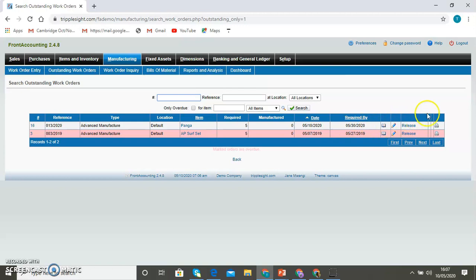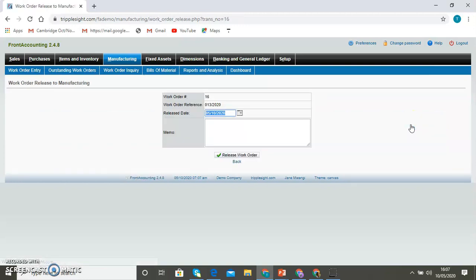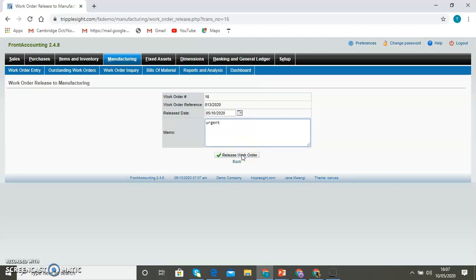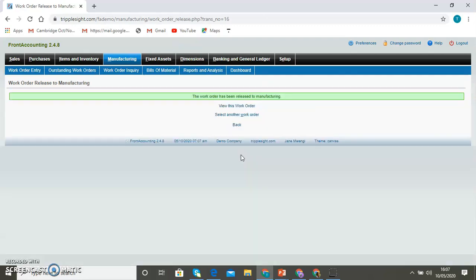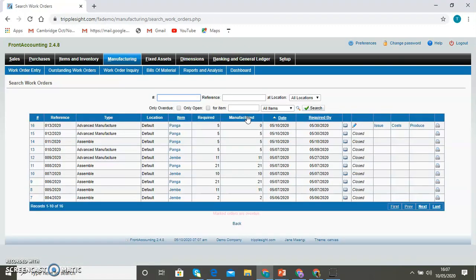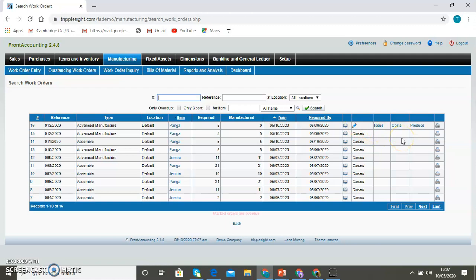Now the default status after creating a work order is ready for release. Before the work order moves to production or is available for production, you have to release it. Release it comes to this page. You can say something or make a comment for it as you release. Then once you release, it will appear. This is the same one. It will appear now as already released. You can still edit it at this point when it's in this status.